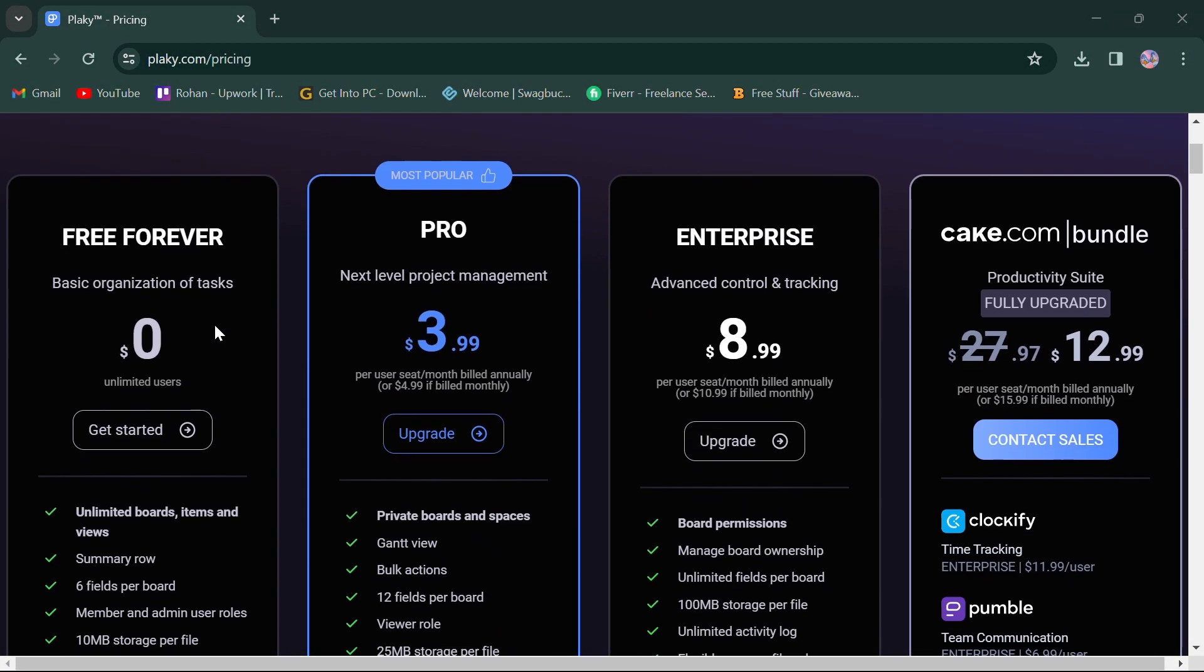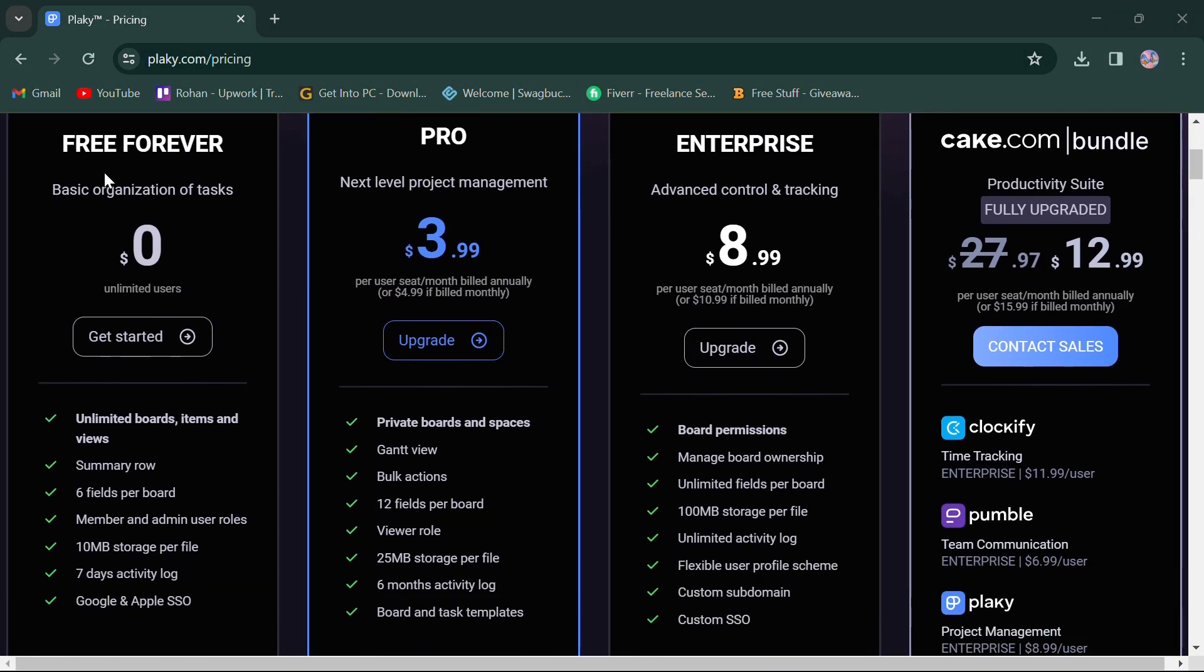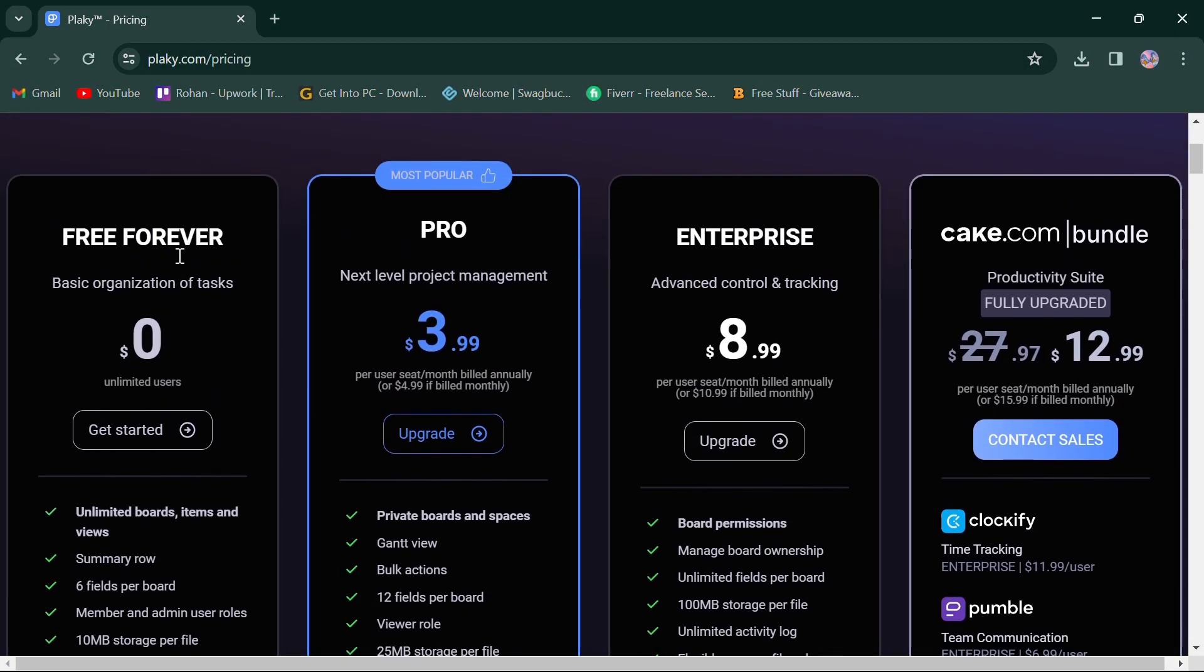In terms of pricing, Planky offers a free plan for basic organization of tasks, a pro plan for next-level project management priced at $4, and an enterprise plan for advanced control and tracking priced at $9.